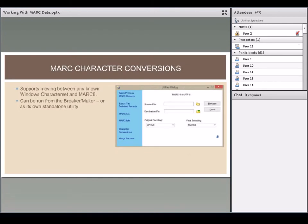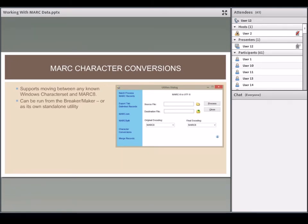Now I'll start talking while transitioning out of the slides and into the application to show how the program works. MARCEdit has utilities to work directly with MARC data: an export tab for limited records, ways to join and split records, convert records by character encoding, merge them, and process them in batch. This is the character conversion tool — it asks for a source file, destination file, and the source and target encodings.